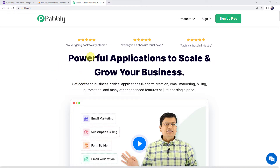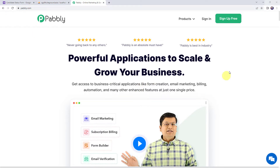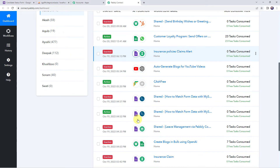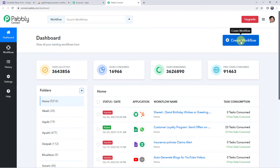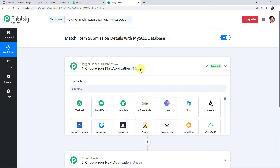To match form submission details with a MySQL database, first we need to log into Pabbly Connect. On the website you can find two options: Sign In and Sign Up Free. If you are a new user, click on Sign Up Free and you can create your own account in just two minutes and get free tasks every month. If you're already a user, simply sign in. From the All Apps section, access Pabbly Connect. This is the dashboard of Pabbly Connect. Here we have to create a workflow — click on the plus sign and then Create Workflow.